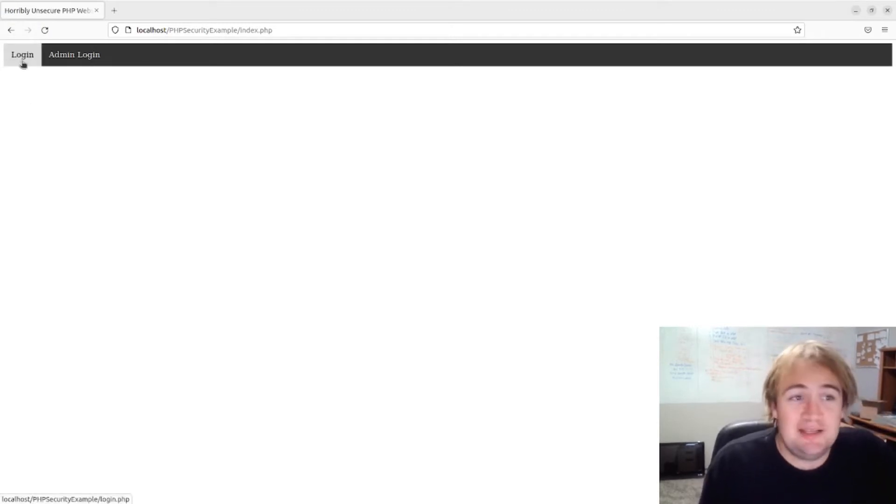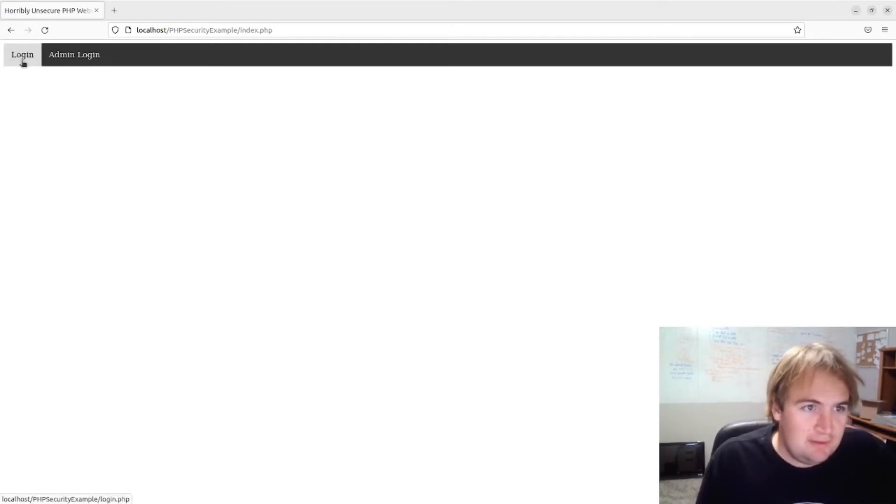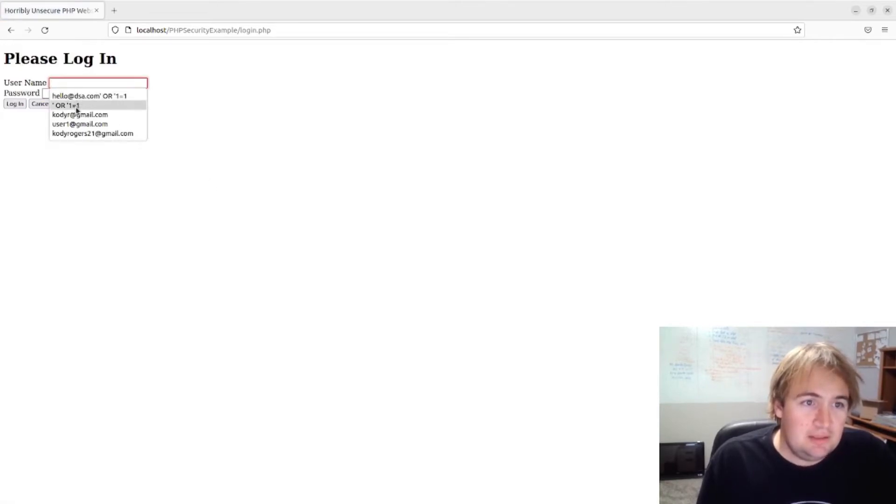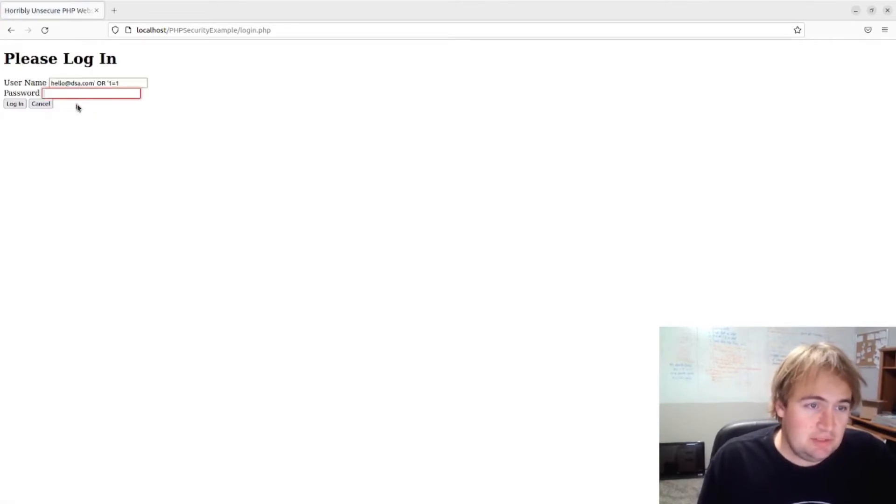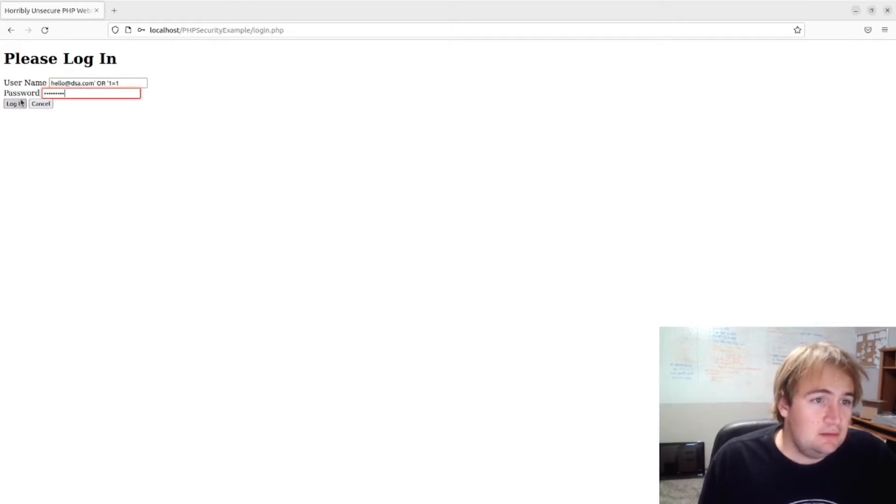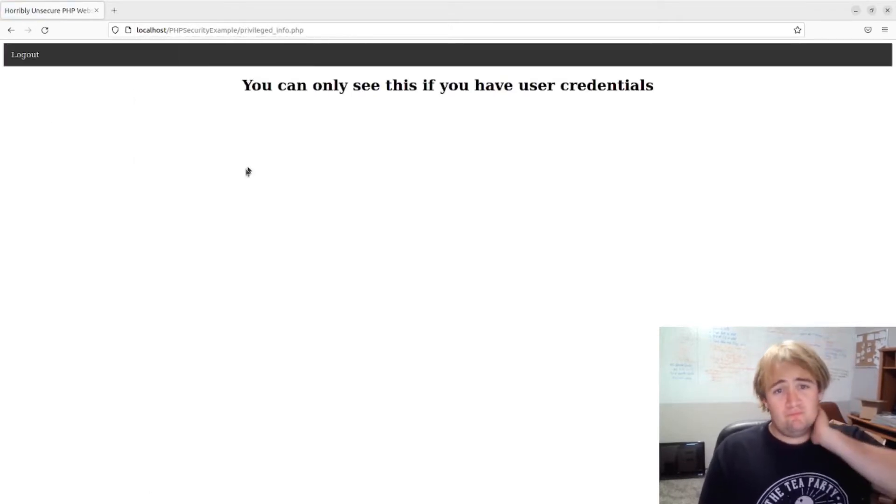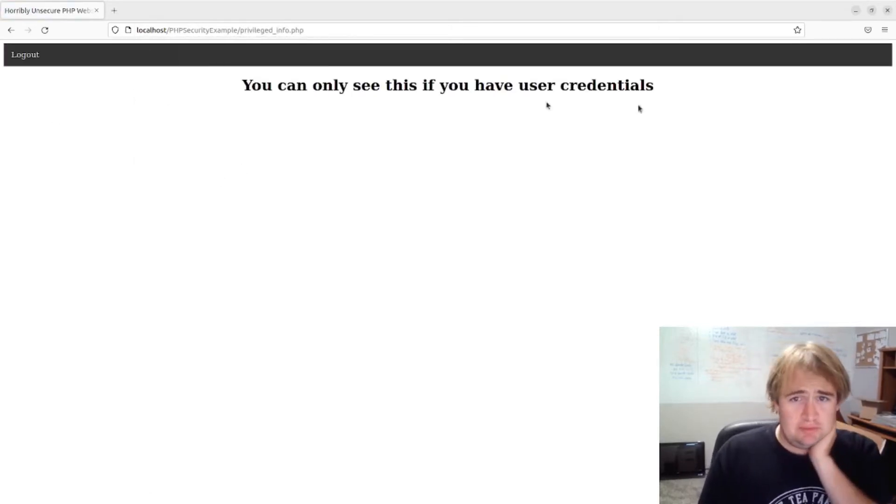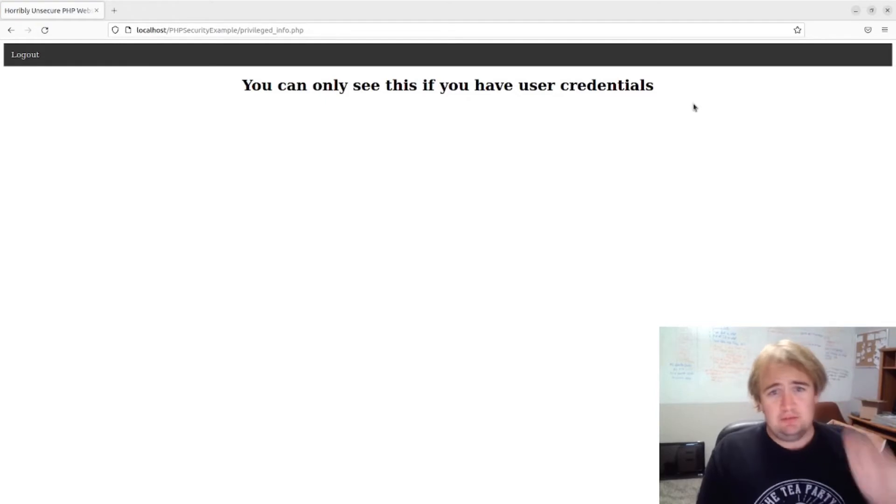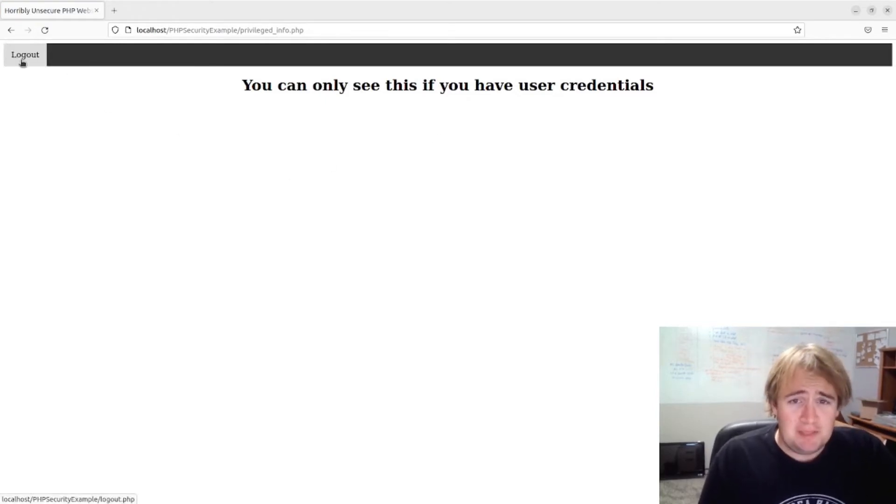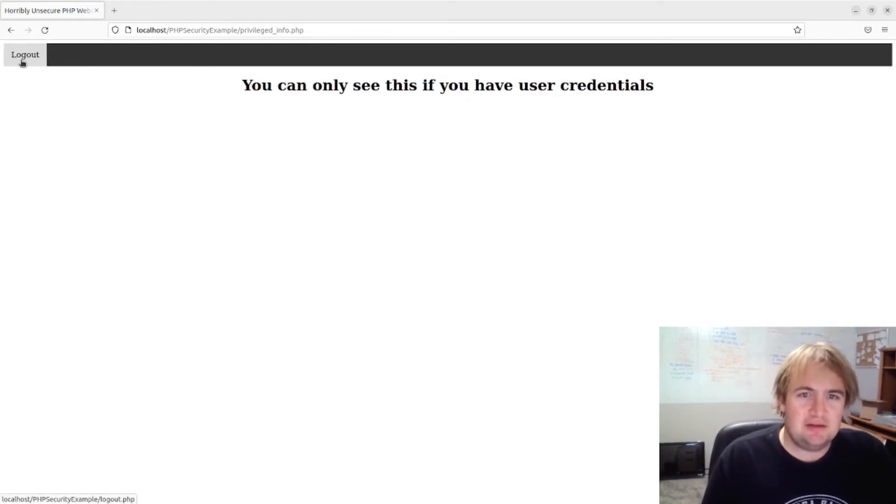10, 20 years. So anyways, let's try to log in and let's just do the same thing. Okay, worked for the user one too. So I can only see this if I know some SQL injection.